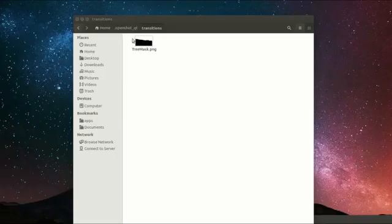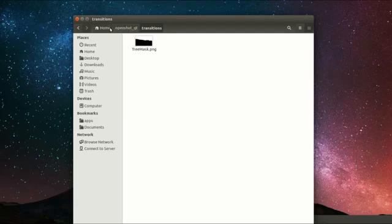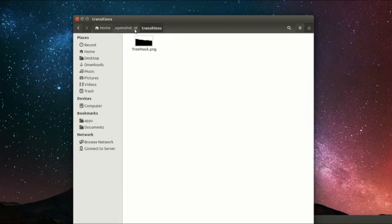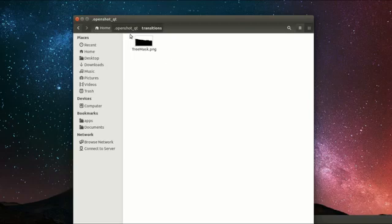The next step is to take this image and drop it into a folder that's in your home folder called .openshot_qt, and then a subfolder called transitions. On Windows and Mac, this is located in a slightly different place.